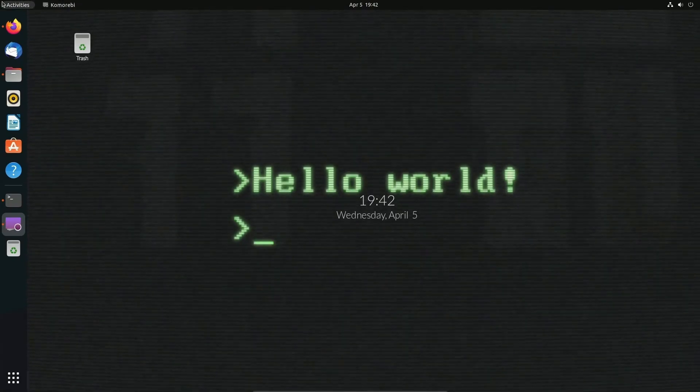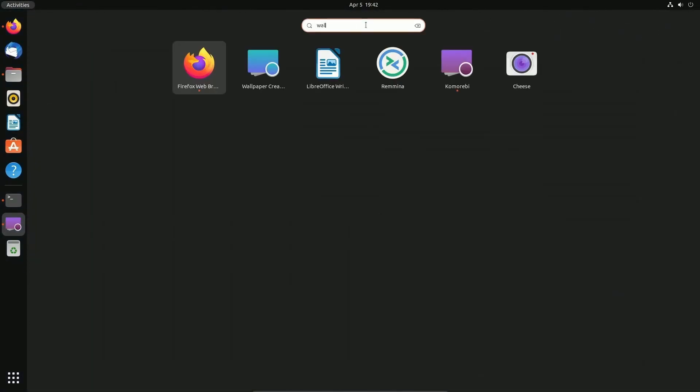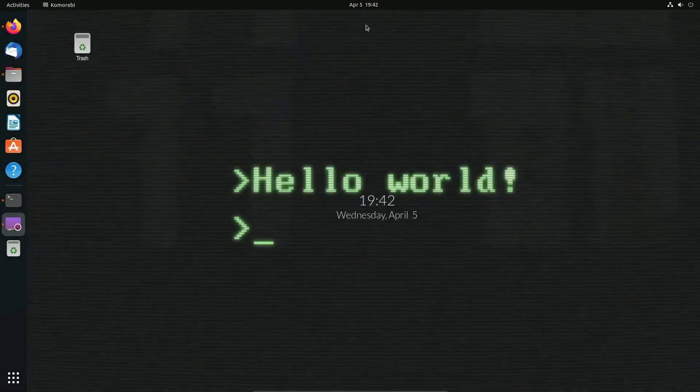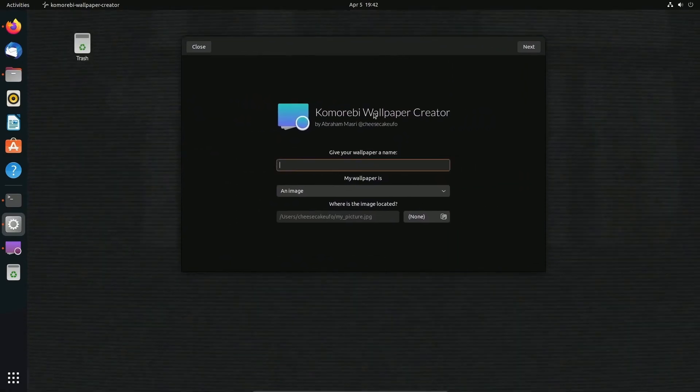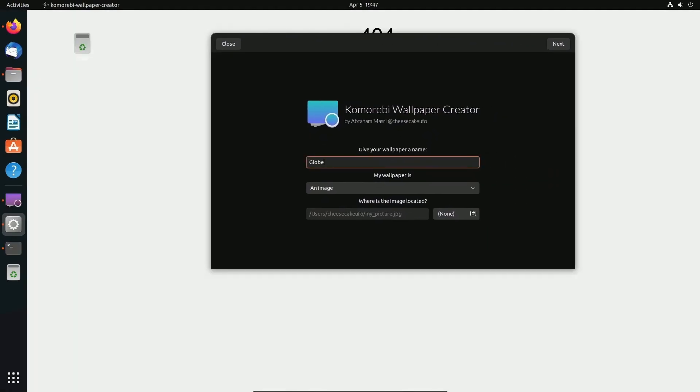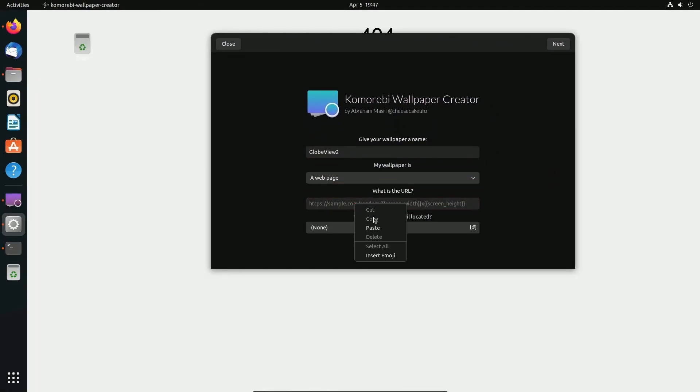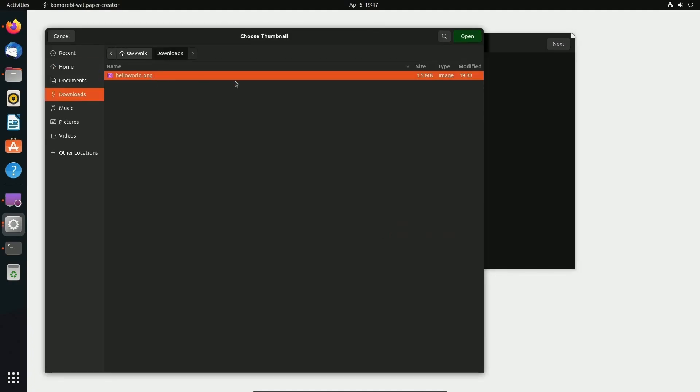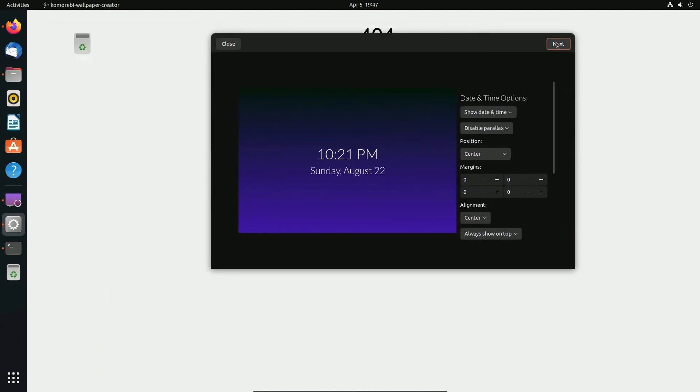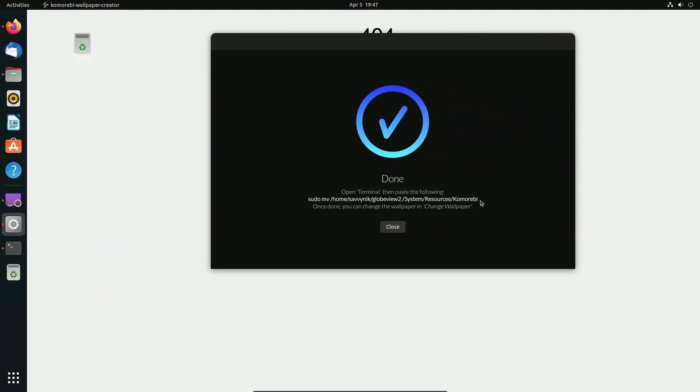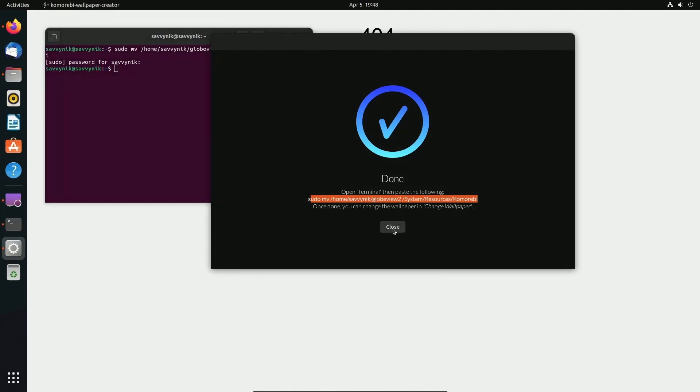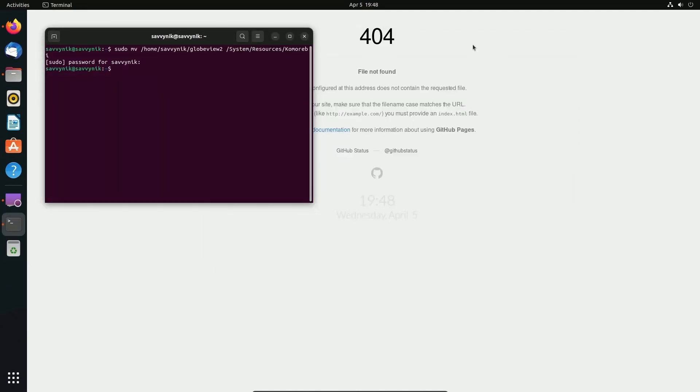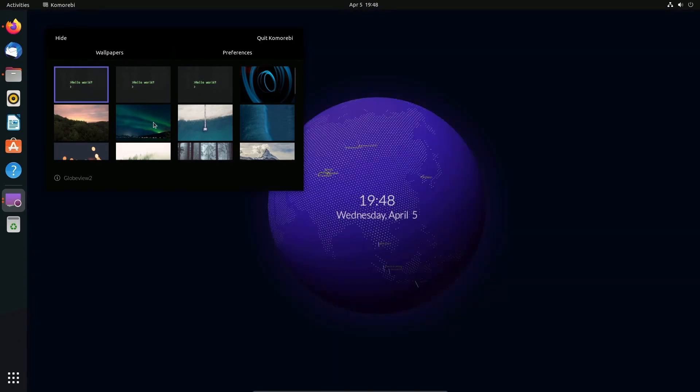Let's try one last thing here so I can show this off a little more. If we go to the wallpaper creator again. I'm going to call this one globe view 2. Add a web page. Copy and paste without the resolution. Add my thumbnail. Hit next. Next. Copy and paste this one more time. Put my password in. And that should be it. Close out. Change the wallpaper. And set it to the new one.